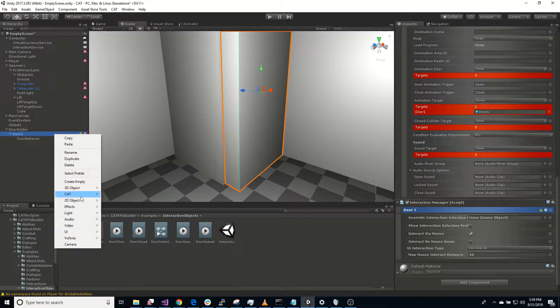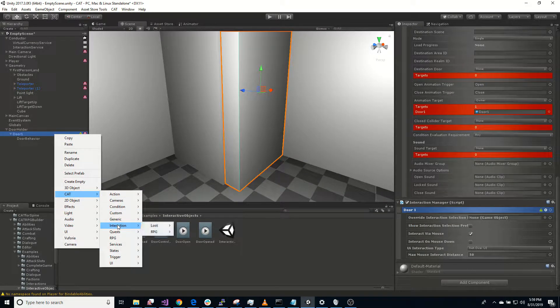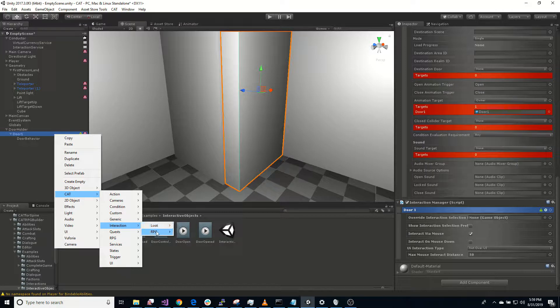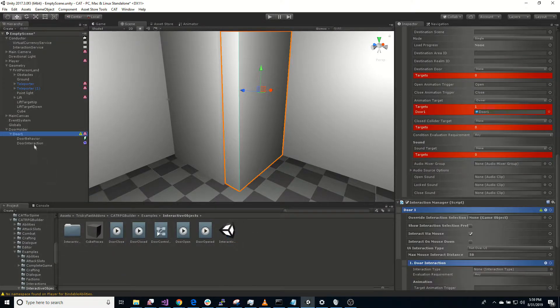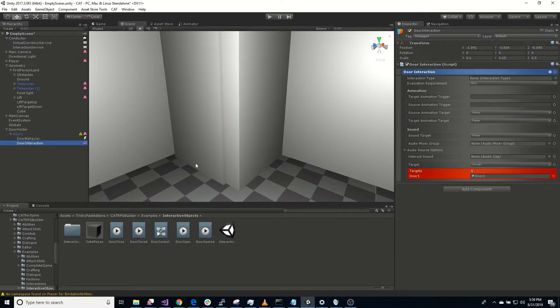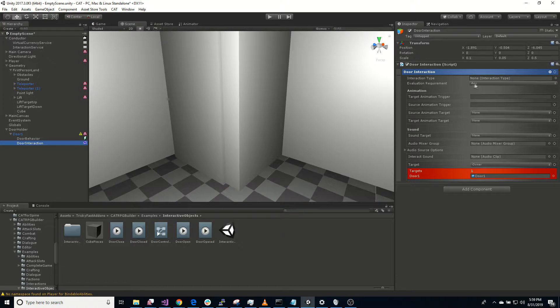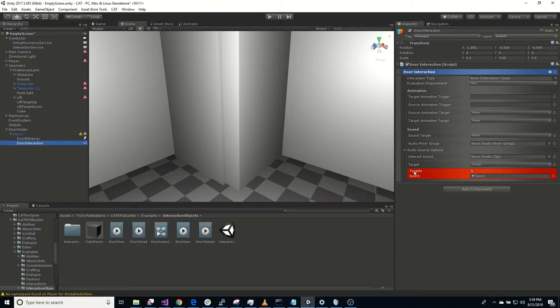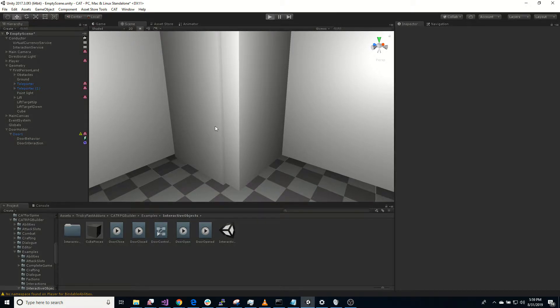So now we need to add an interaction. So right click CAT, door interaction. So let's look at that interaction type. We could create that. I don't think we need to. Evaluation requirement, animation sound, we don't need to set any of that. Okay, that should be it for our door. Let's give it a try.